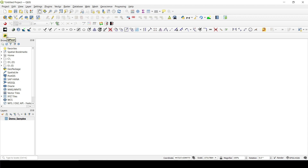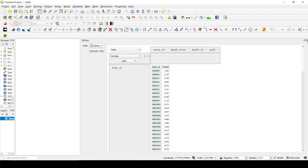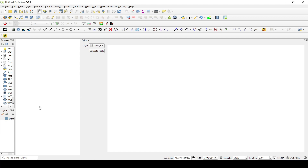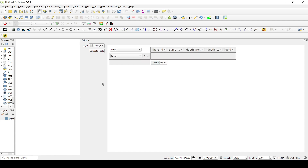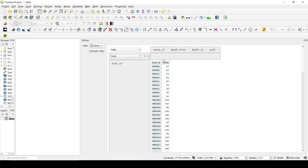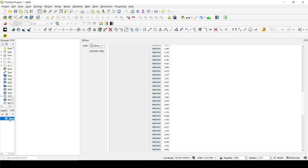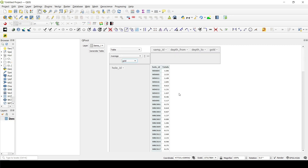This is the plugin — I haven't created an icon yet, it's called QPivot. I have the demo samples loaded. When I click generate table, you can see the same exact interface but now inside QGIS, working directly on QGIS layers. I'll set hole ID as rows and look at average gold — and you can see that right here. You can then apply insights from the analysis directly back to the layer in QGIS.